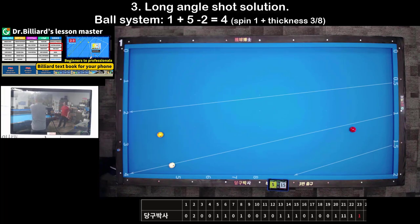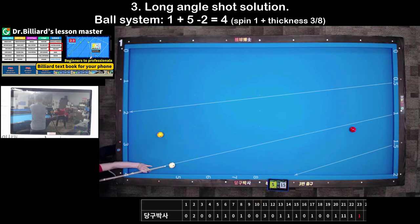Shot 3: Long-angle shot solution. This also uses the ball system. Make the combination of thickness and spin equal to 4 and hit. For example: spin 1 tip plus, thickness 3 — total 4.